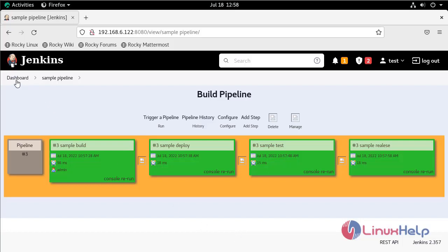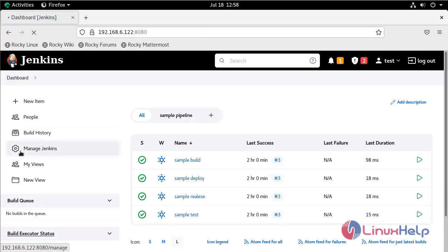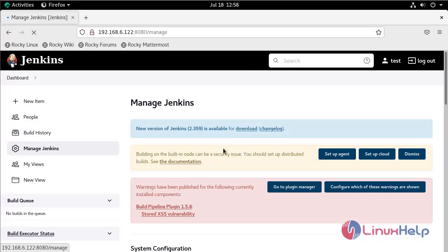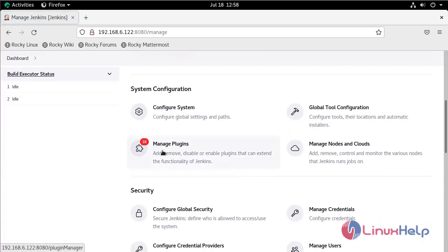First, go to the dashboard. For this, we need to install the Delivery Pipeline plugin. Go to Manage Jenkins, then select Manage Plugins.